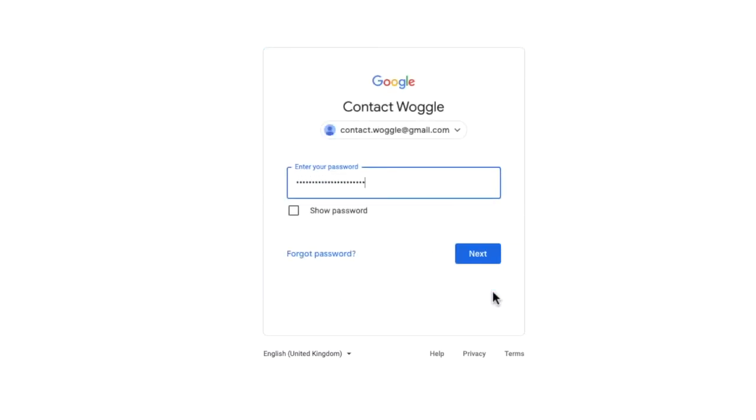Google then checks the email address you've entered is linked to a valid Google ID. If it doesn't find one, it will return an error message. So make sure you enter the email address correctly. If Google does find an account...